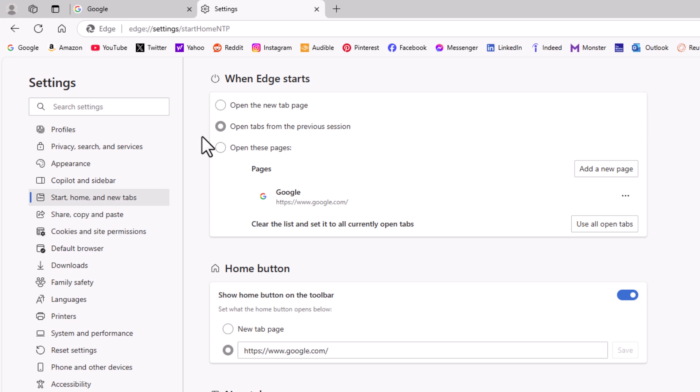That is how to always retain your previous session tabs in the Microsoft Edge web browser.